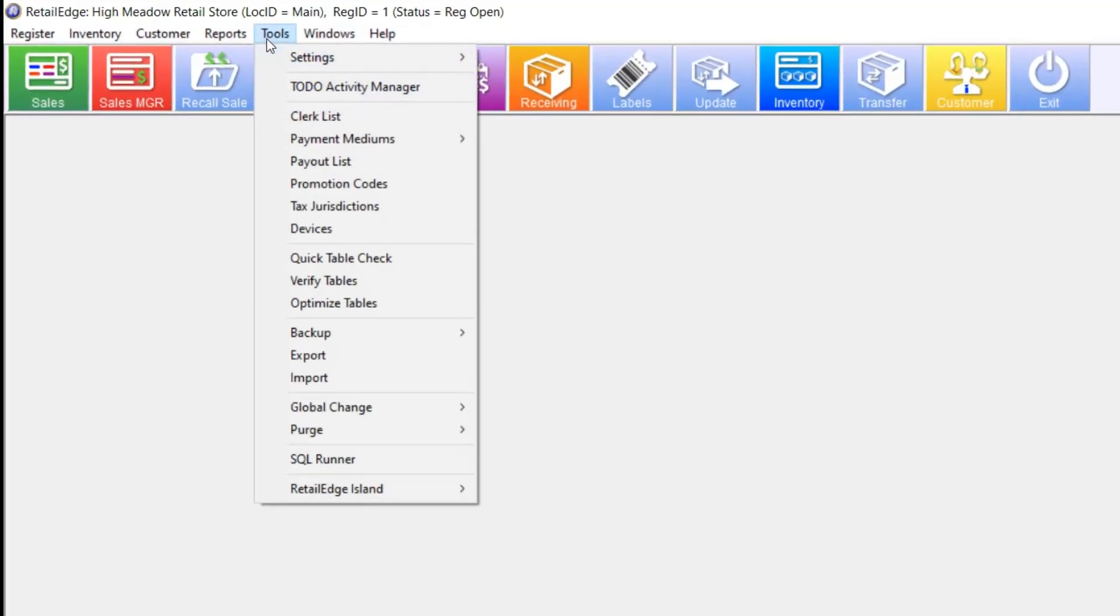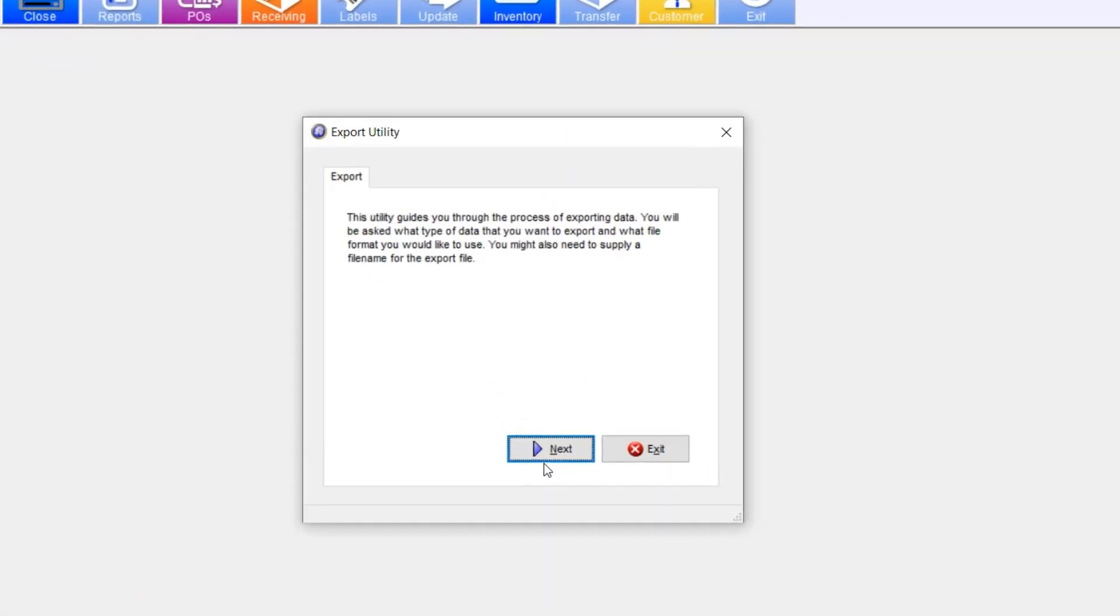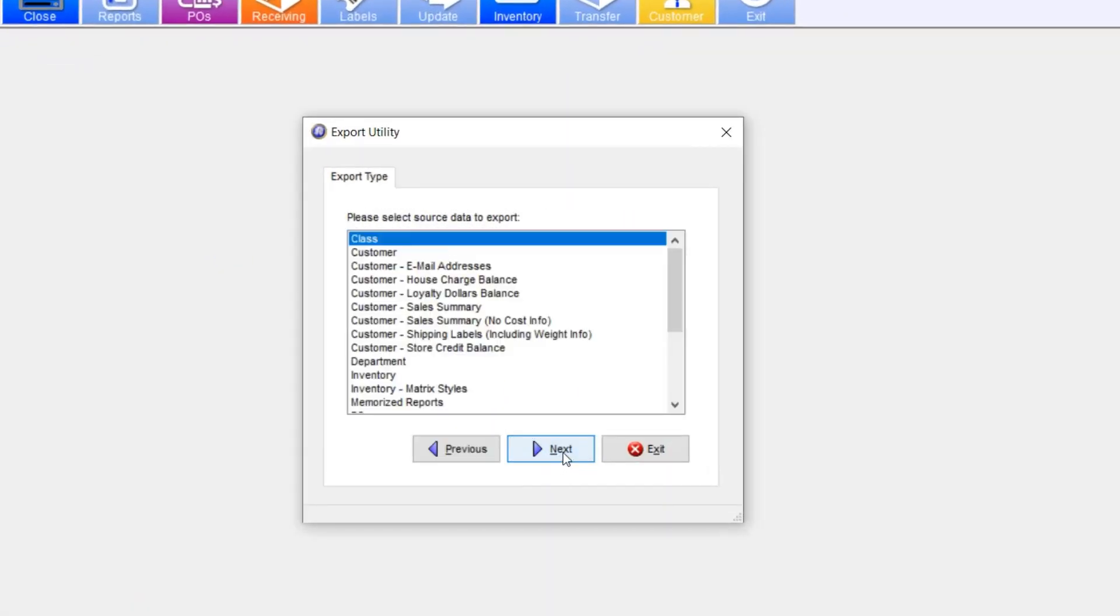Go ahead and select Tools, Export, and on the Export Utility window, hit Next.